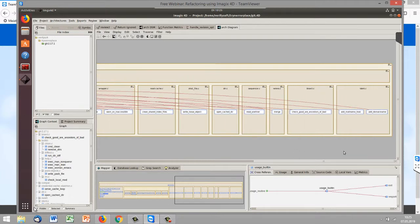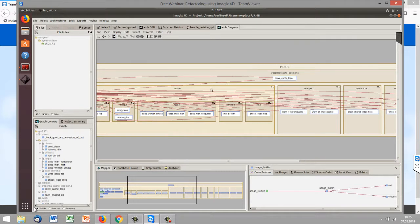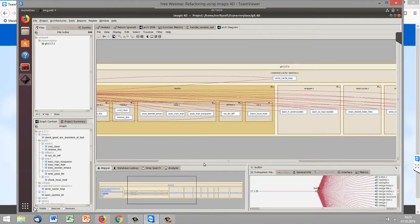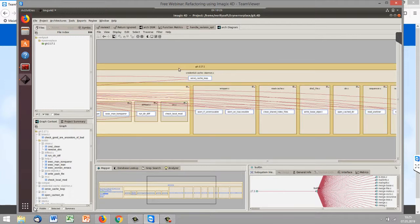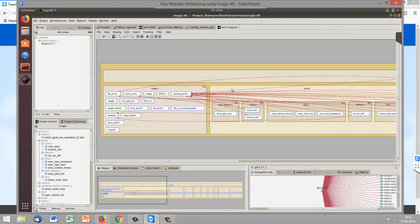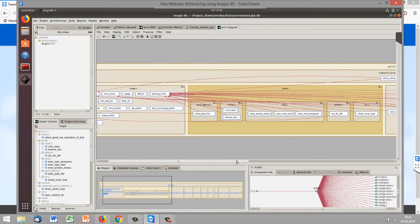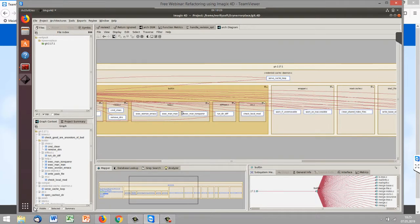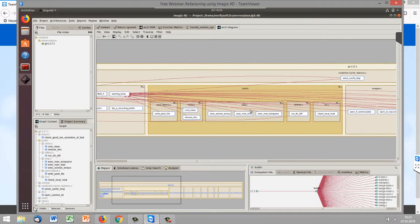Now we see a little bit more of the architecture. We see that all files here — except built-in, which is a directory — we have a lot of files directly under the project tree. We also have some files here, and there are more if you expand the whole architecture.